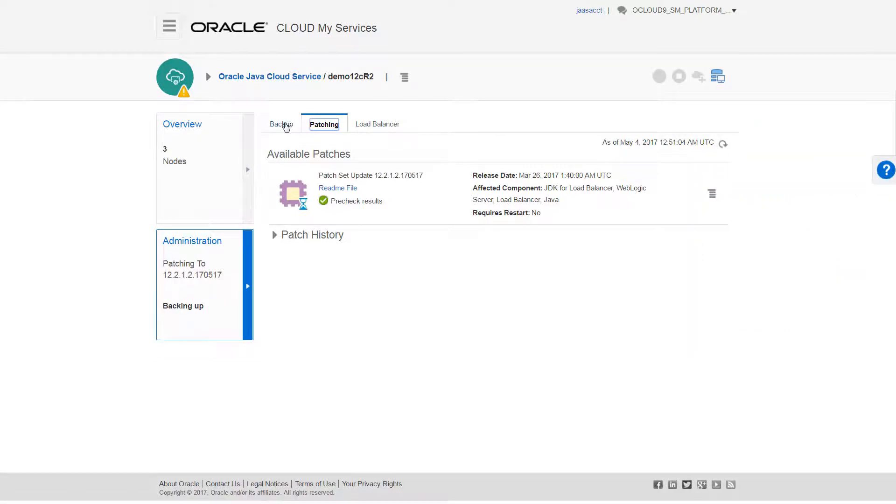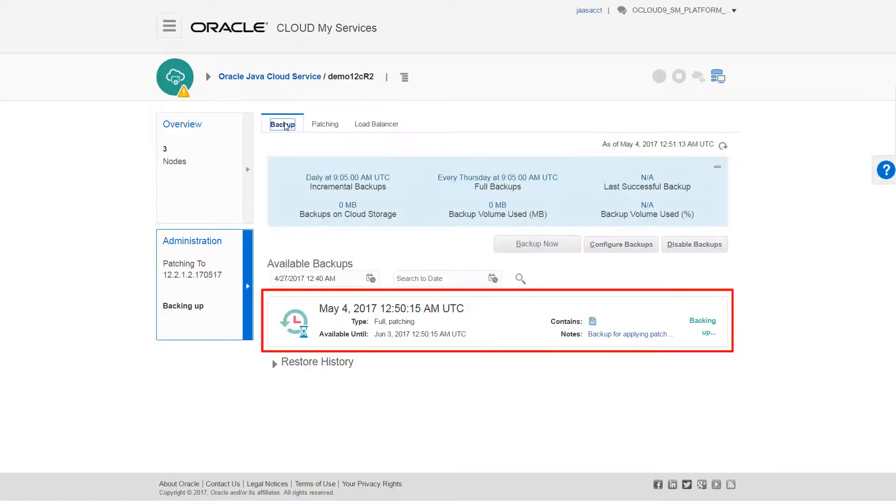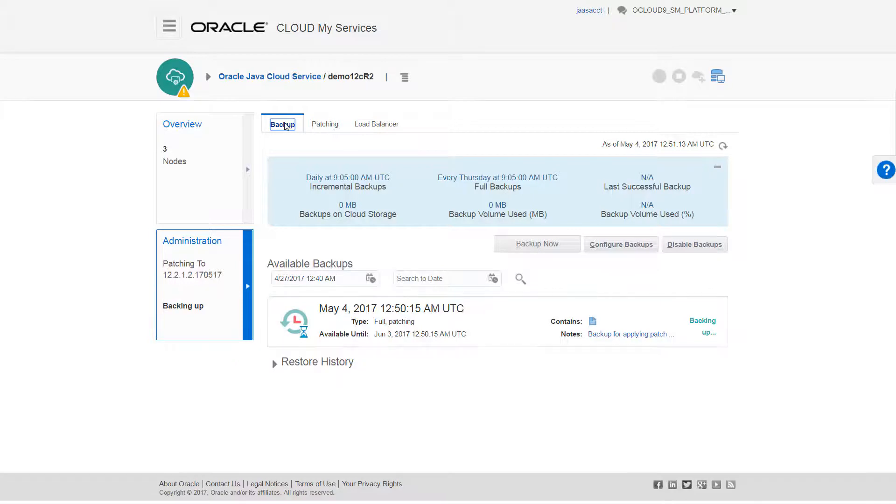The patching operation creates a backup of the service, which I can track here on the backup tab. If necessary, I can use this backup to restore my instance.